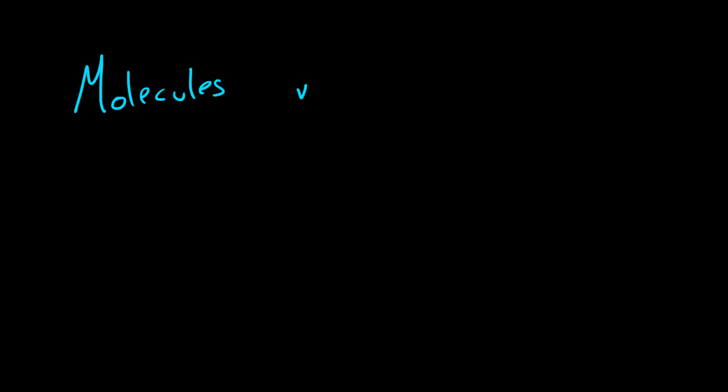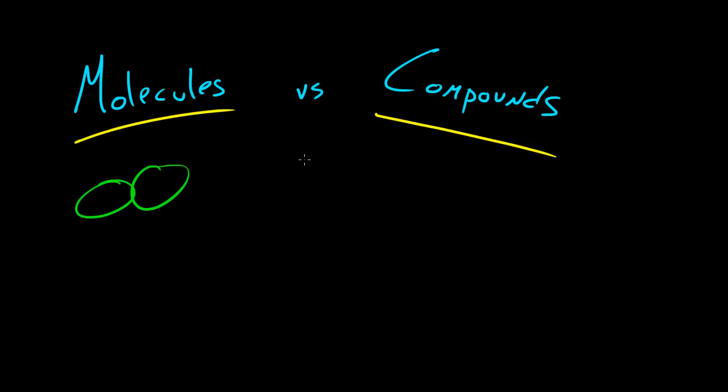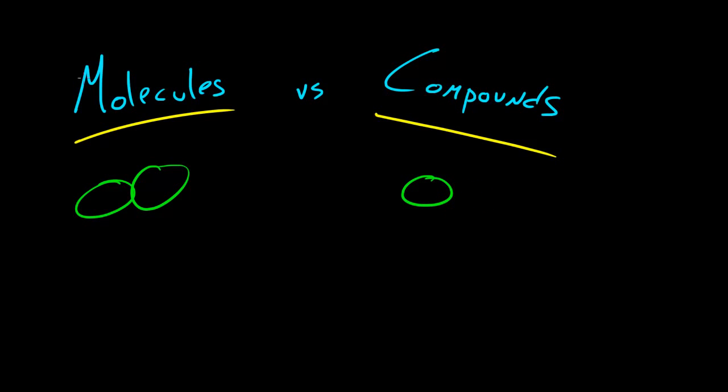Before I discuss that, I want to go over molecules versus compounds. Even if you studied chemistry before, people often get molecules and compounds confused. A molecule is basically two or more atoms. A compound is similar but different - a compound is a molecule that contains two or more different elements.